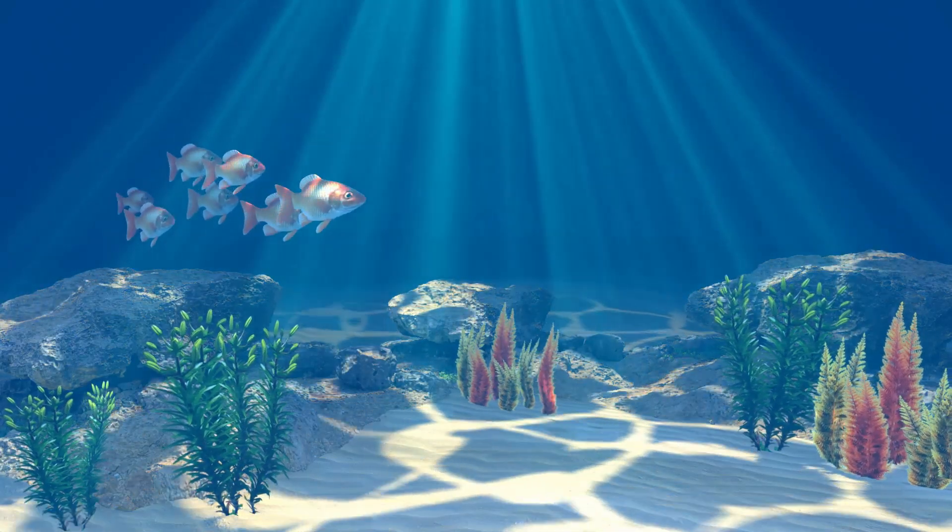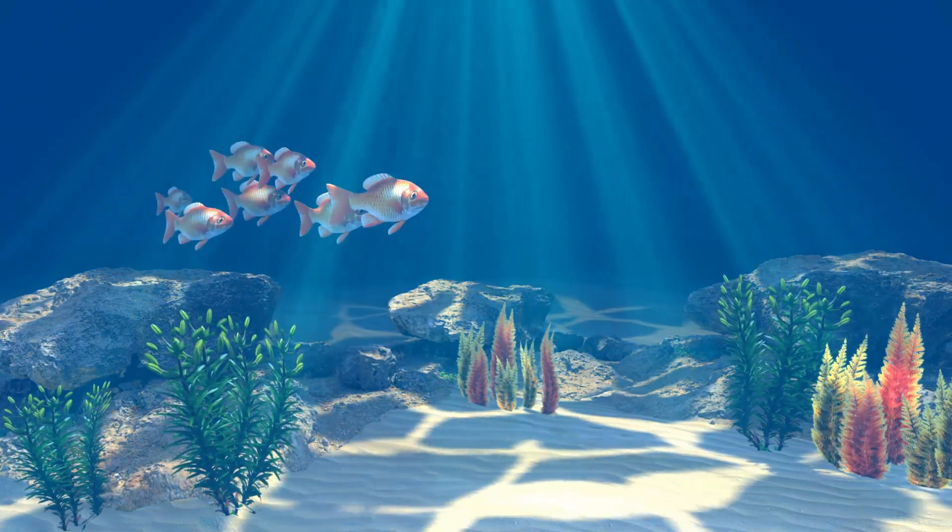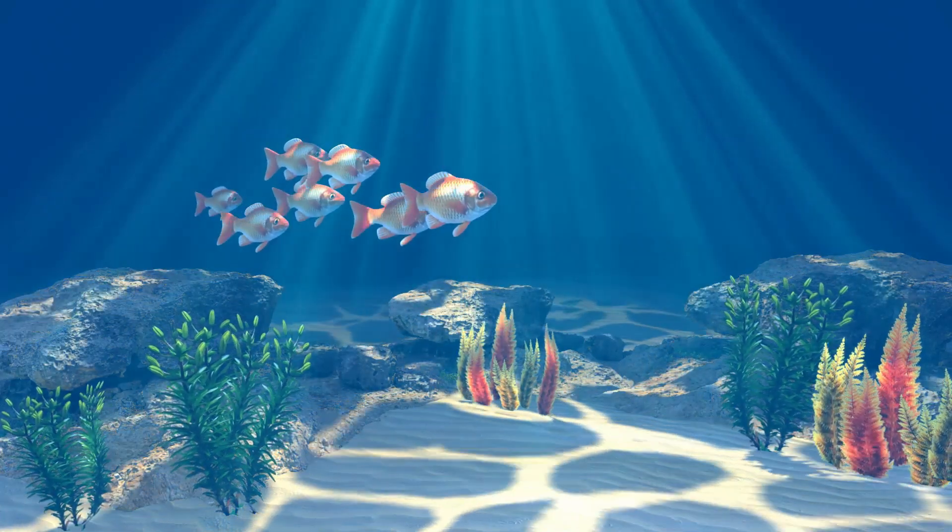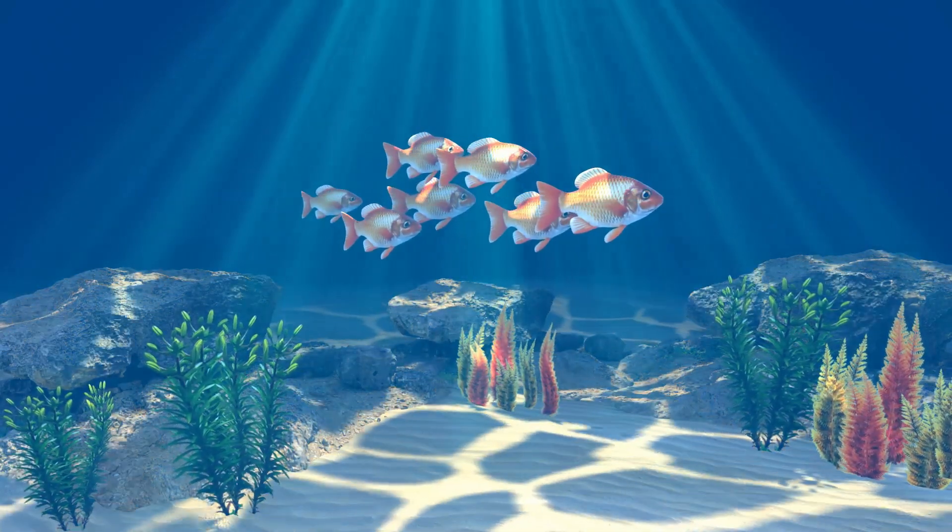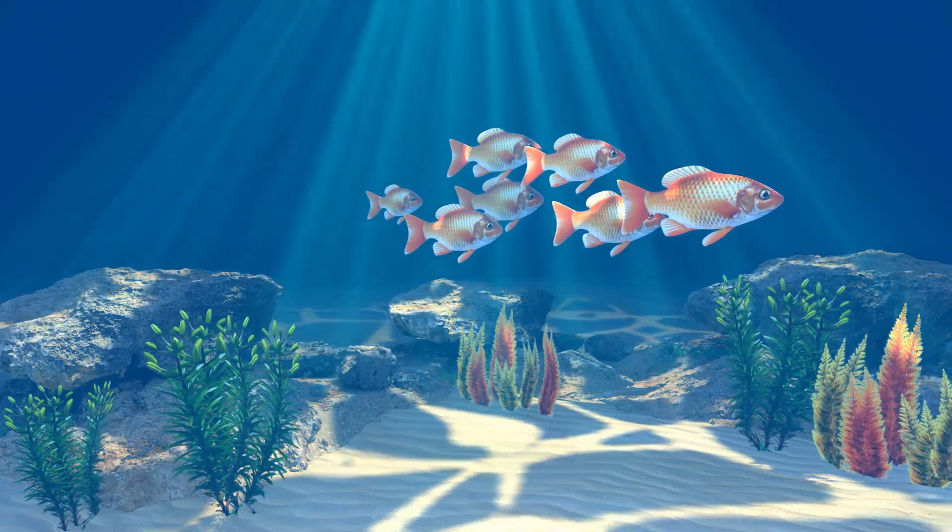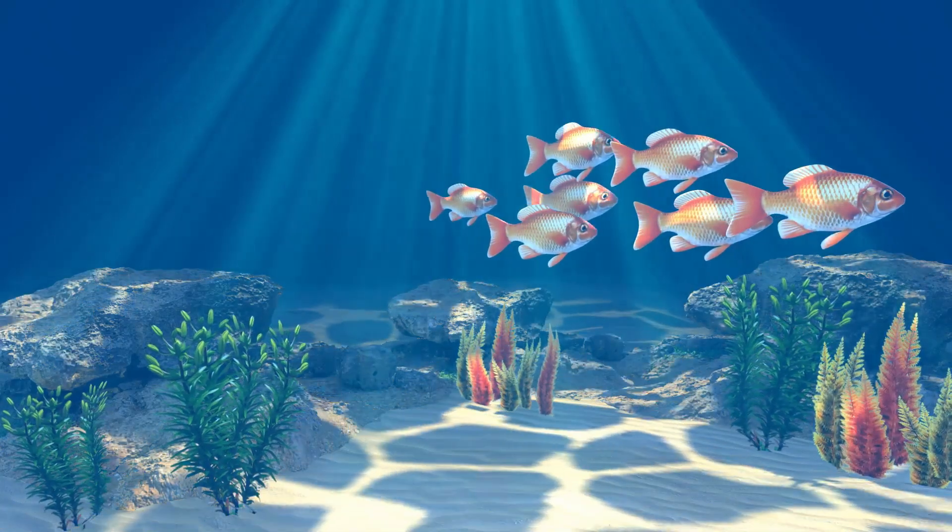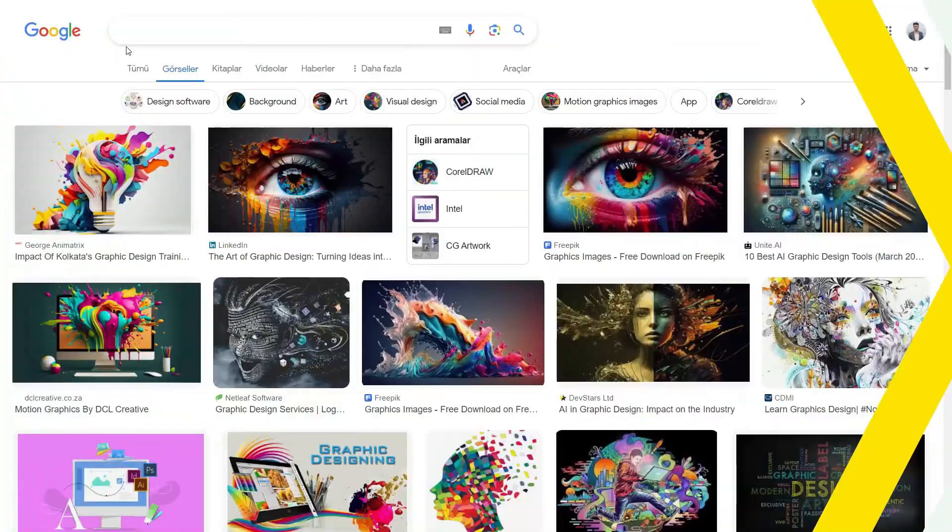Hi everyone, welcome to my channel. In this tutorial, we'll learn how to make an underwater scene in Blender Eevee. Let's get started.